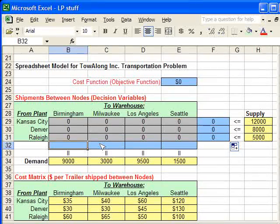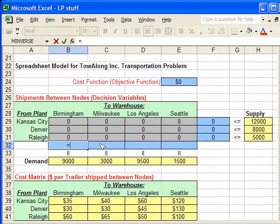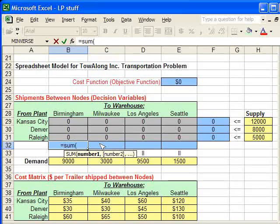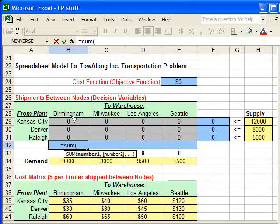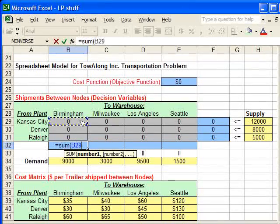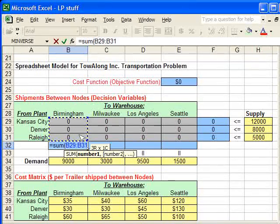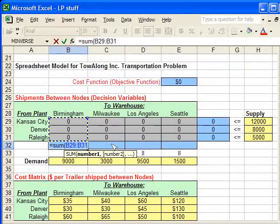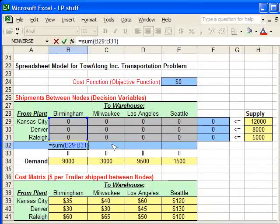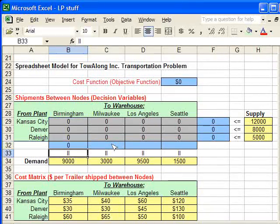Now for the demand, I need to sum all of the shipments going to these locations to make sure that we meet the demand. So, I just select a column now instead of a row, close the parenthesis, and hit enter.